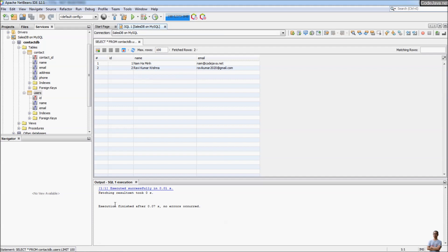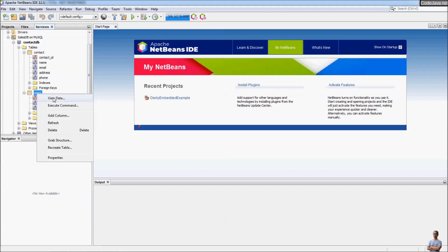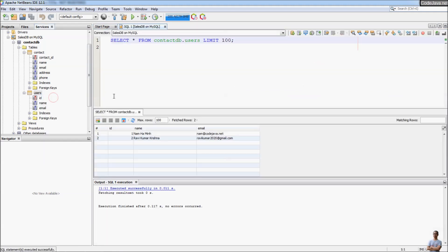In the output view you can see the result of the SQL statement execution. Close this and select 'View Data' again — you can see the data was actually updated: 'Ravikumar Krishna' is shown.